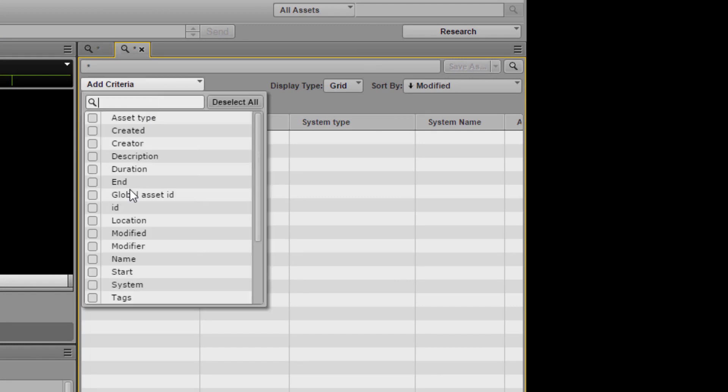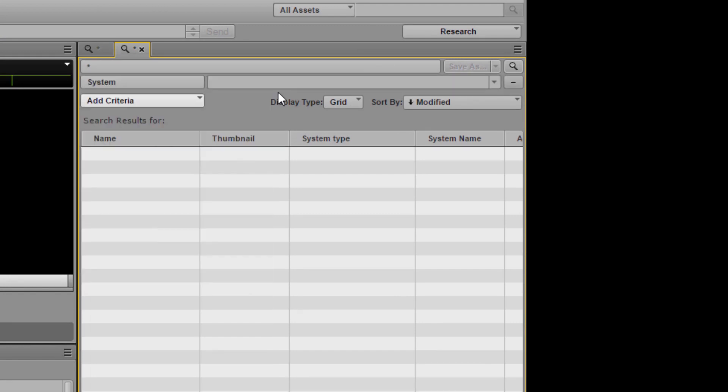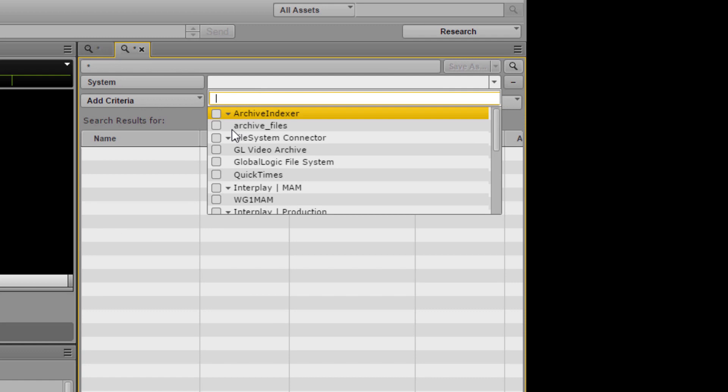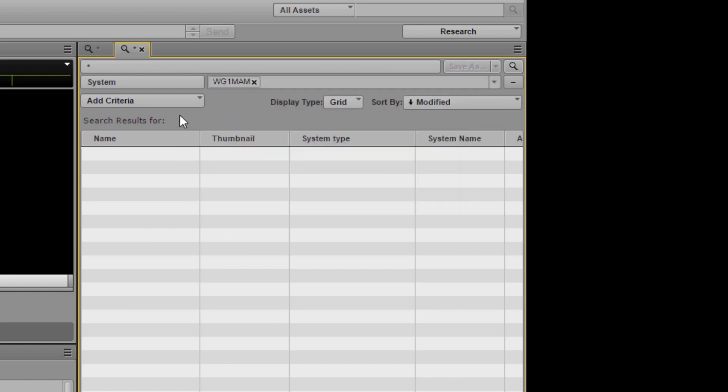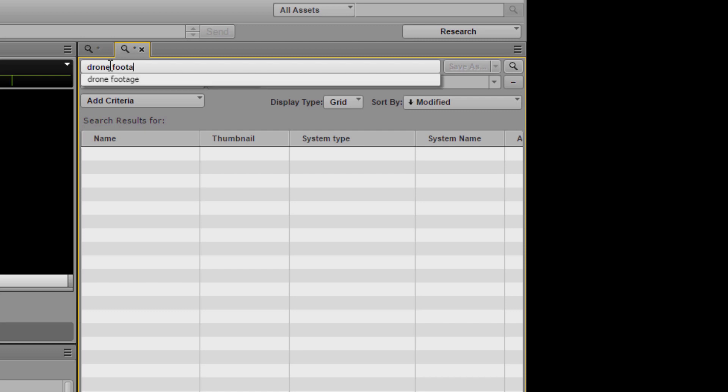I'm going to start by setting up a search to look for some drone footage in our archive being handled by Interplay MAM. You can see that as I type I'm being offered options for what I want to search for.